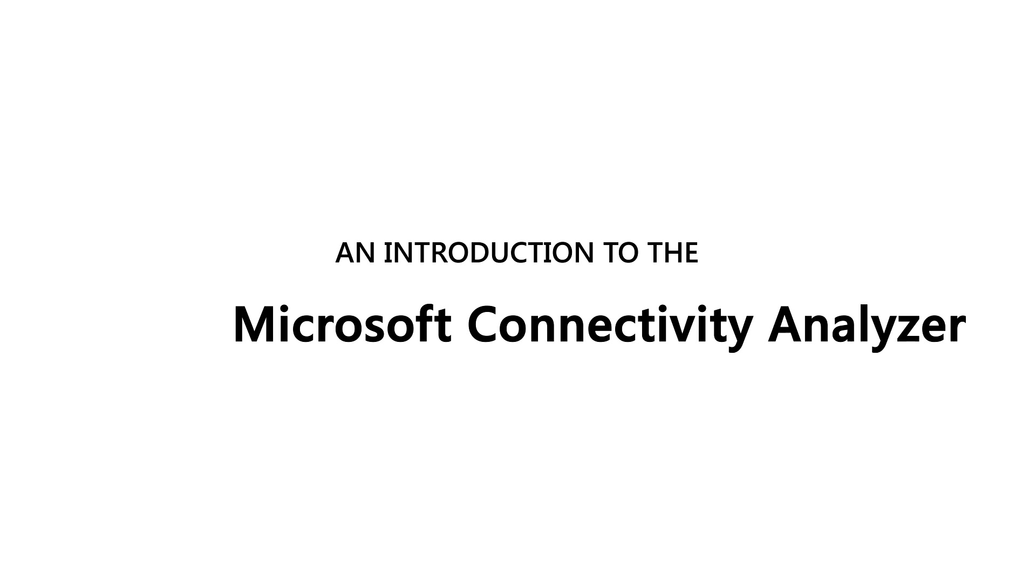Hi everyone. This video will provide an introduction to the Microsoft Connectivity Analyzer tool.